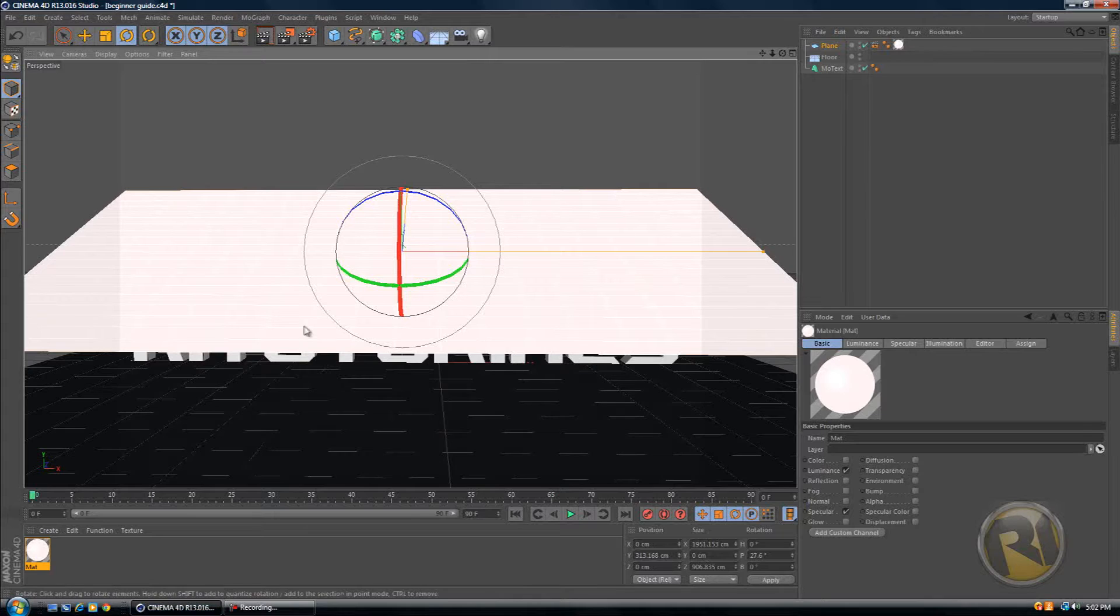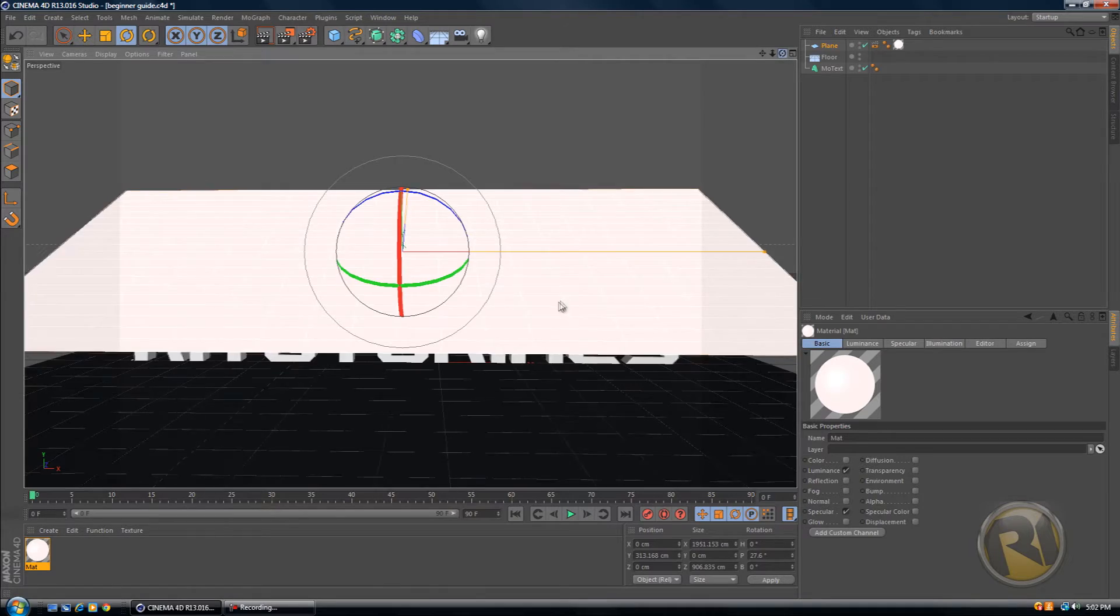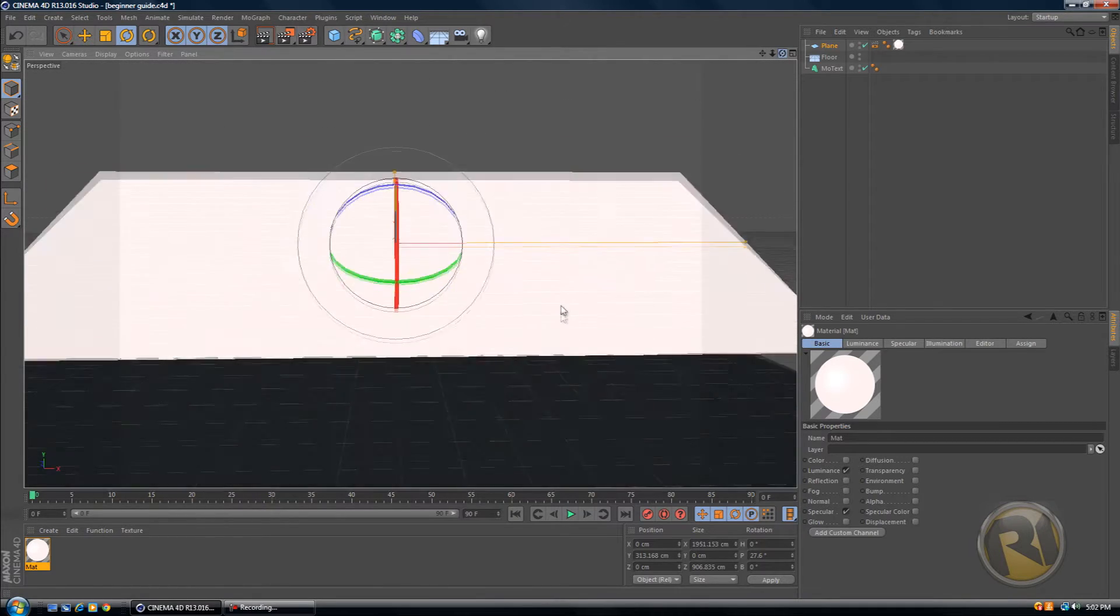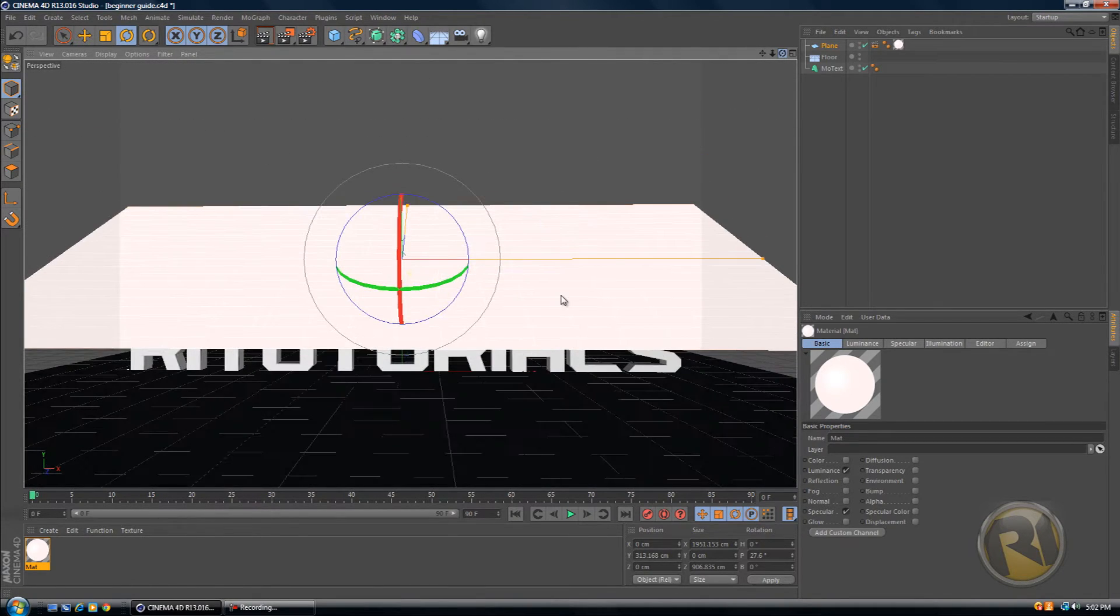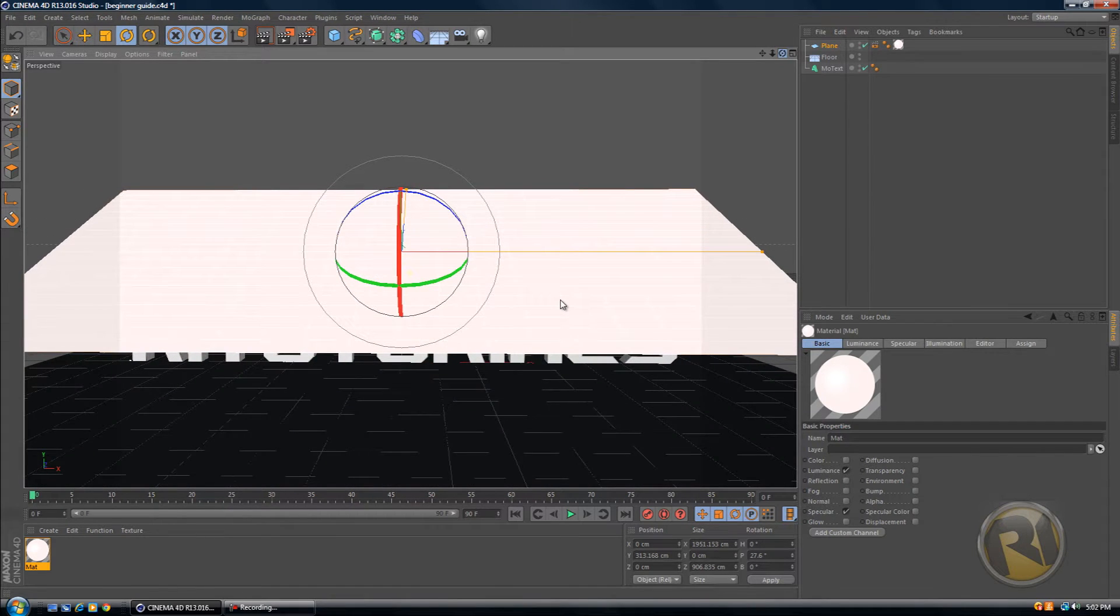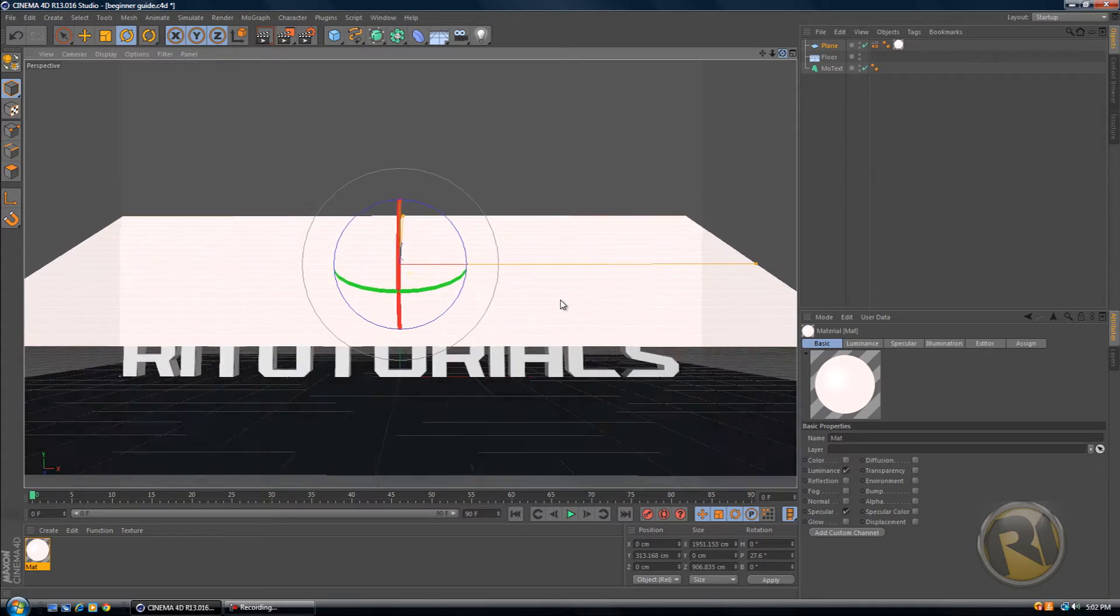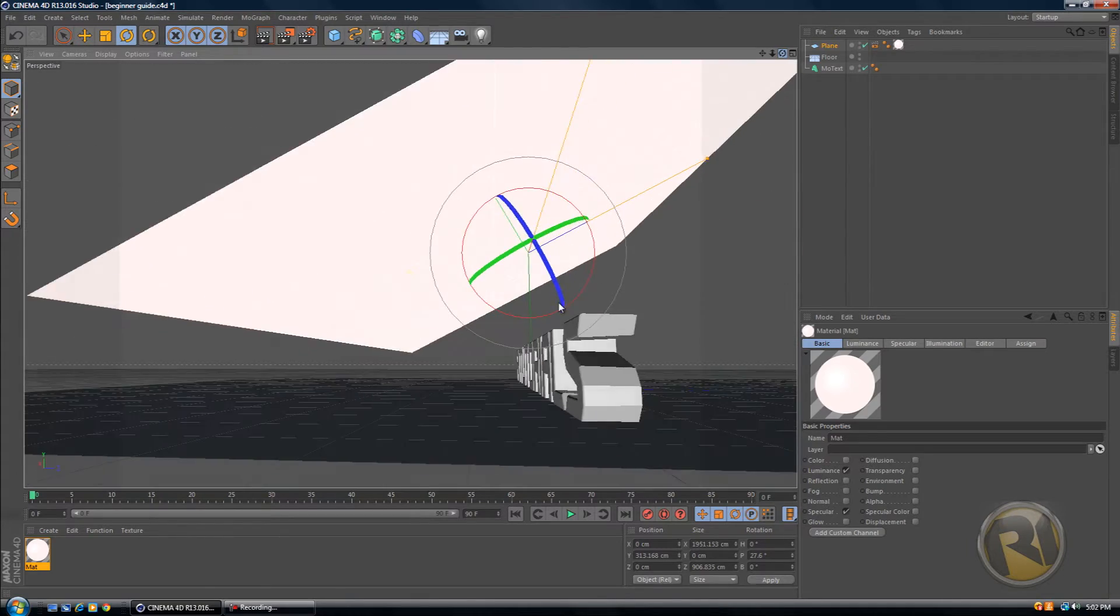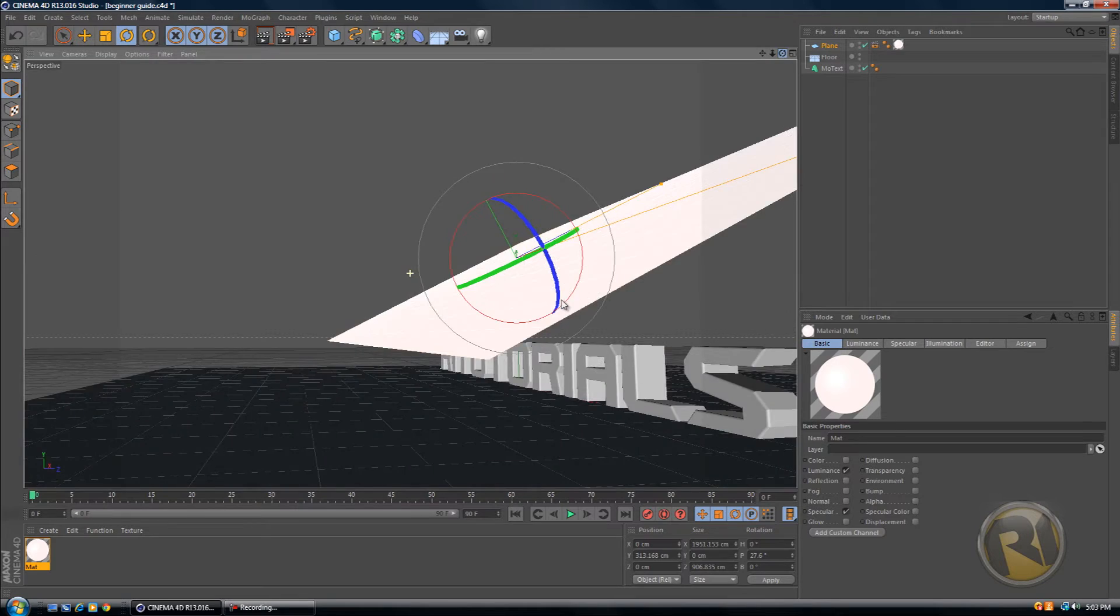So hopefully you saved the project file that we were working on last week. If you have, open it up. If you haven't, you should watch the last few tutorials. So here's what we have right now: we have lighting, we have text, and we have a plane.